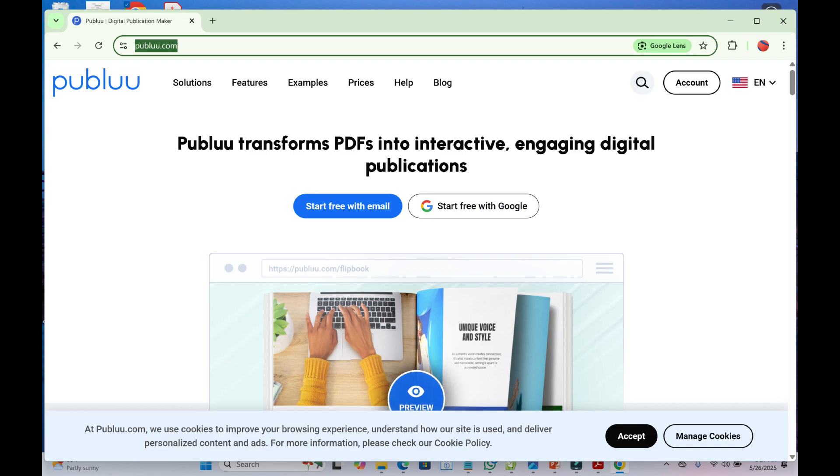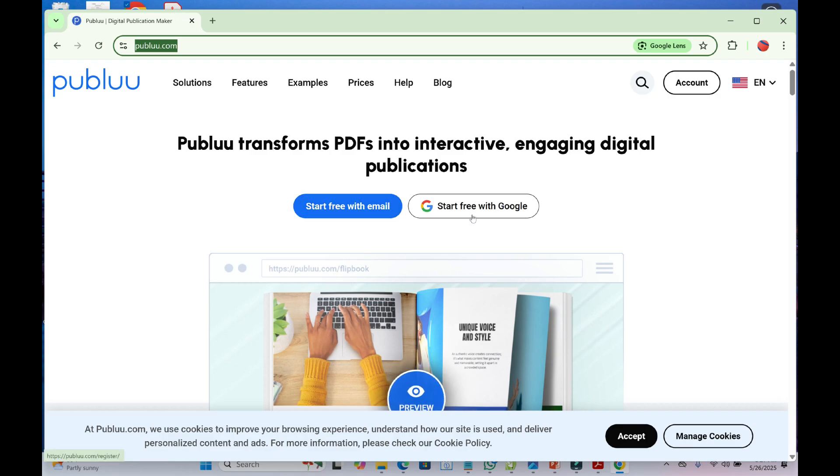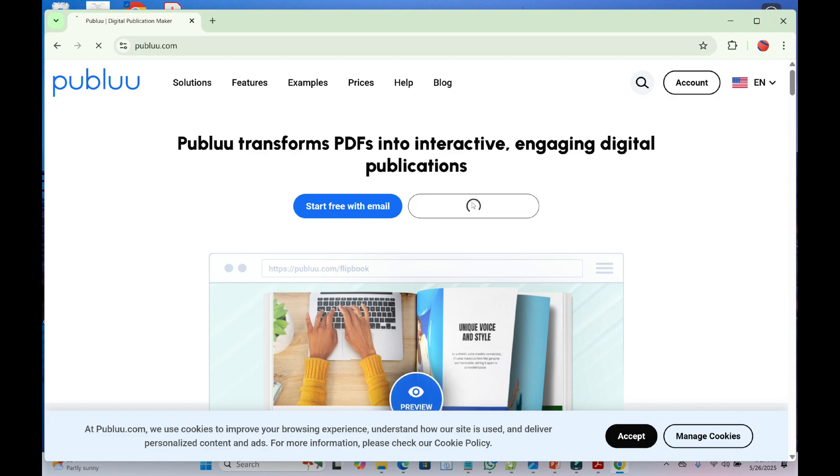It looks far more professional than attaching a file. To use Publuu, you first need to log in or register for a Publuu account. As you can see, you can log in with your email or with Gmail, which will use the account logged into your browser. Just click here to log in or sign up.